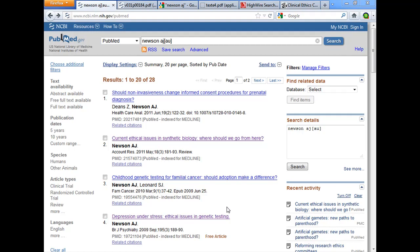Should be PubMed. PubMed is your tax dollars at work. It's a database of more than 21 million journal articles. They're indexed, most but not all have abstracts, and in the last 10 years or so they've been starting to add full text of the article.